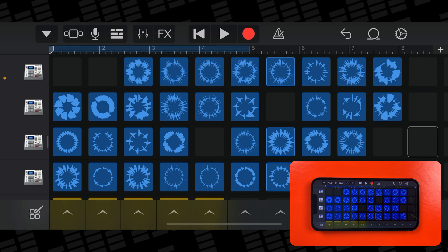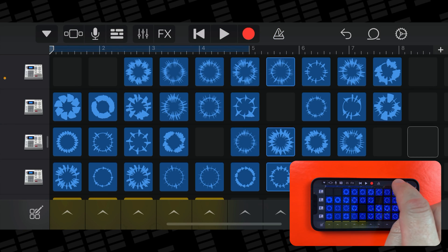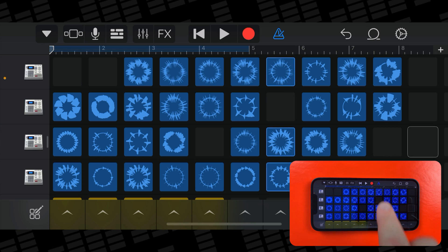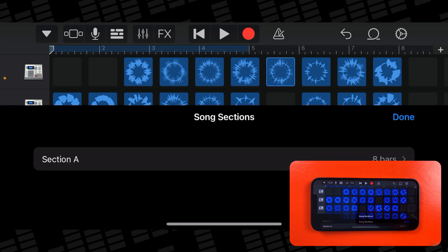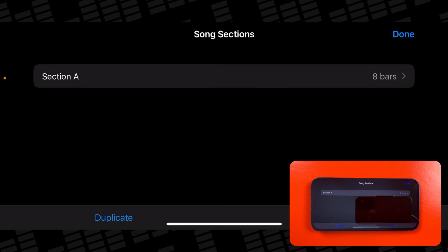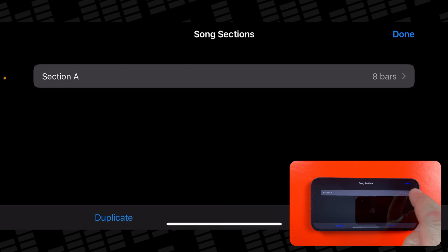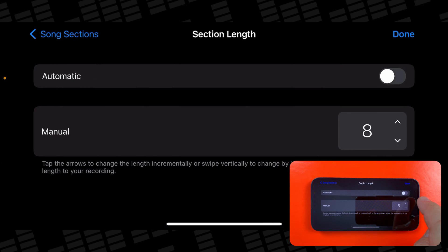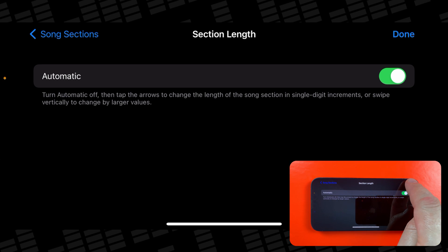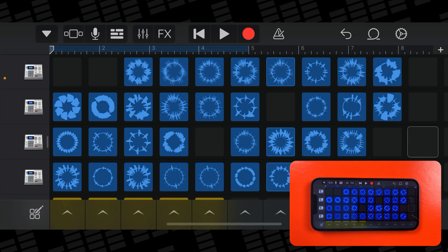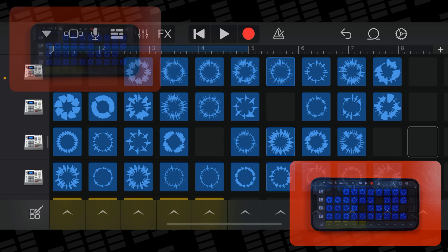Then you want to turn off the metronome. That's this triangular button at the top. Tap on the small plus icon in the top right corner, then select section A, then toggle the automatic switch on. This will allow you to record more than 8 bars worth of music.